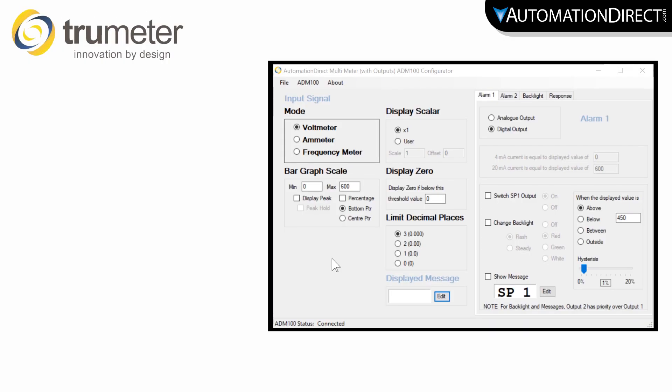The TruMeter ADM Graphical Panel Meter makes setup simple with the ADM Configuration software. See the link above to download the software now.